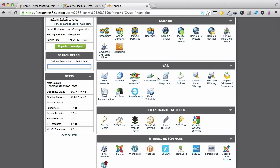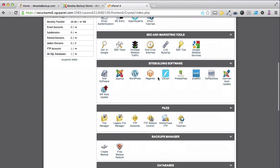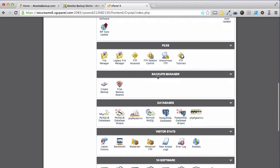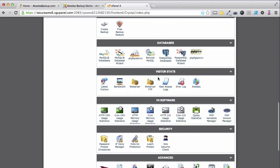My host uses cPanel and this video assumes that you are using cPanel as well. Locate the cron icon.